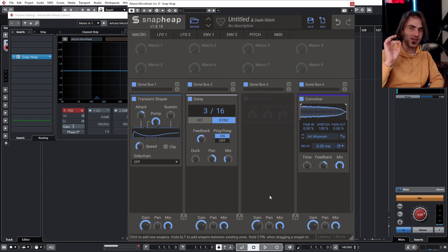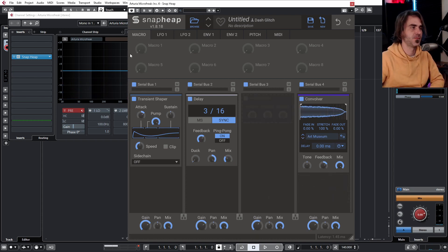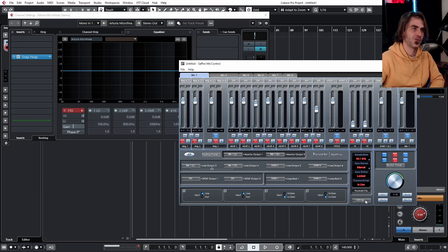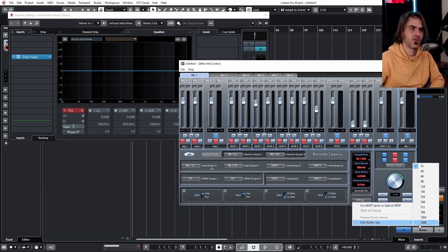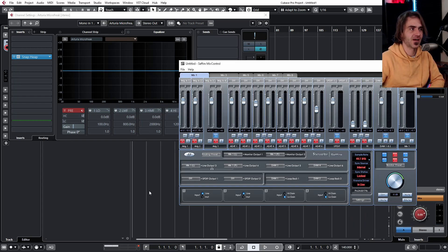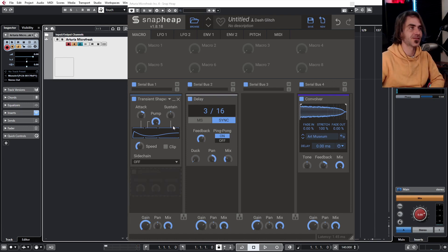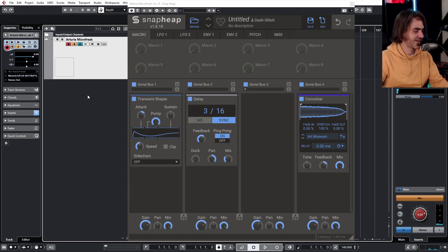You can hear there's that crackling that's happening because there's obviously quite immense processing happening with the convolution reverb. Now if we set this back up to 2048 which is the maximum buffer size that we can usually choose, now it comes through nice and clean.